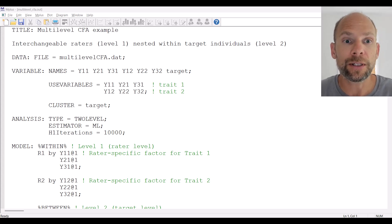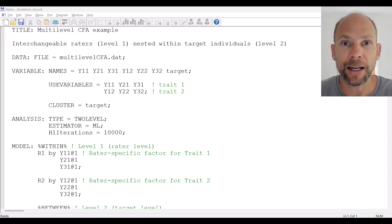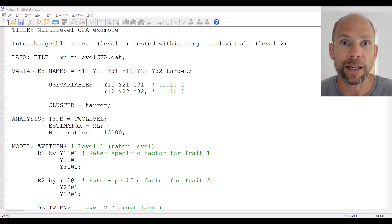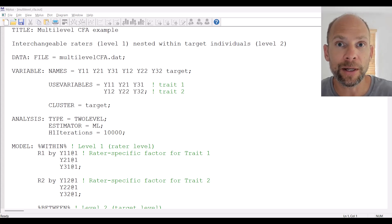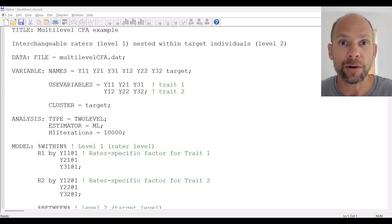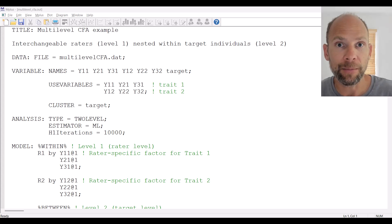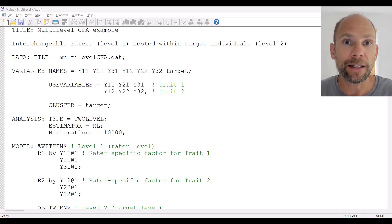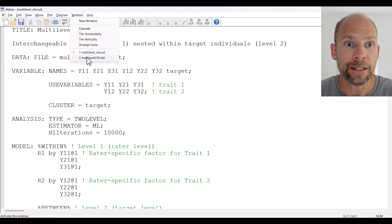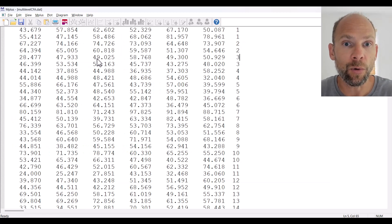Let's first take a look at the data structure — what does a data file need to look like for Mplus when you want to run a multi-level analysis of any kind? An important issue is that the data set needs to be in so-called long format, as opposed to wide format. In long format, we do not have the variables of each rater as a separate column; instead, for multiple raters measuring the same variable, we use the same column.